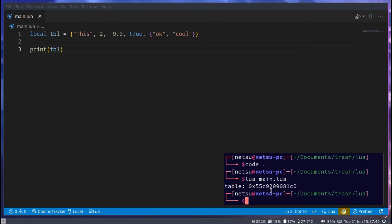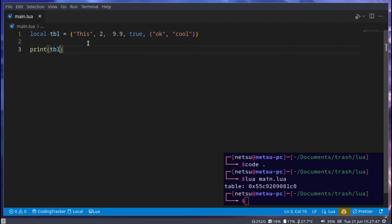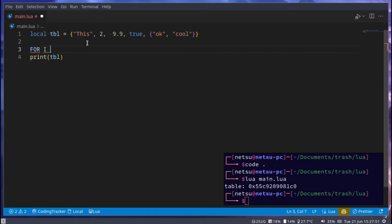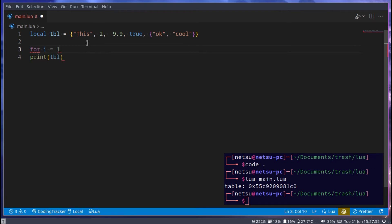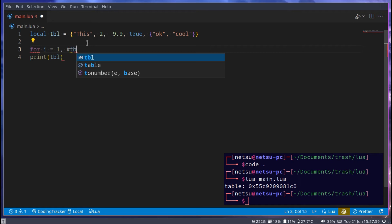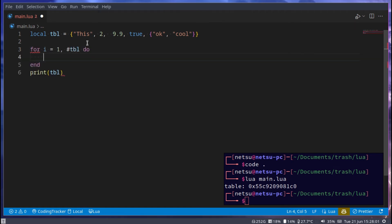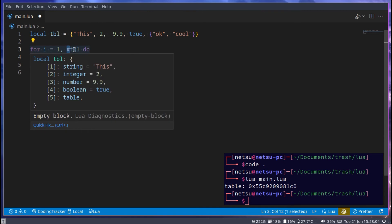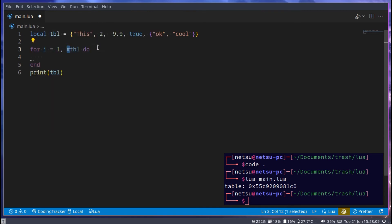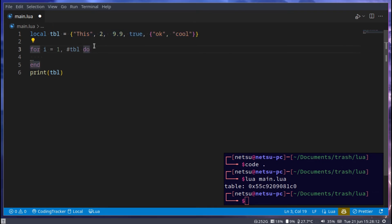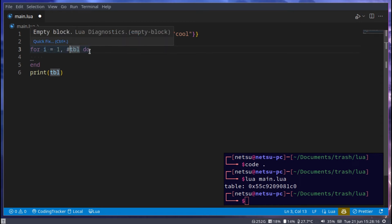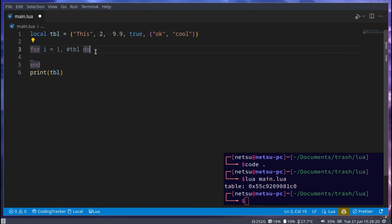But if you want to get the items inside of a table, you could use a for loop. So for i equals 1 to hashtag tbl do. And hashtag is just a short version of number of items in this table. Like if you have a string, or a piece of text, and you do this hashtag with it, as you might remember, we receive the length of that string. The same concept exists for tables.